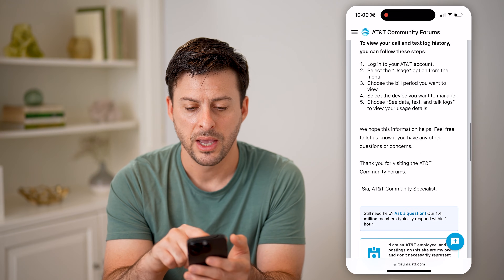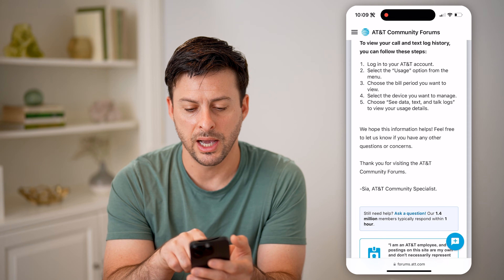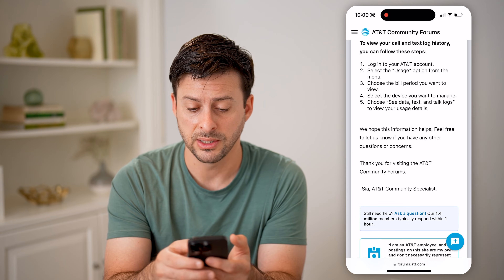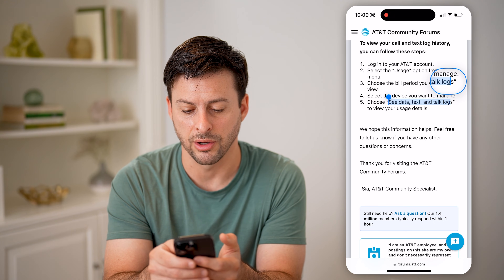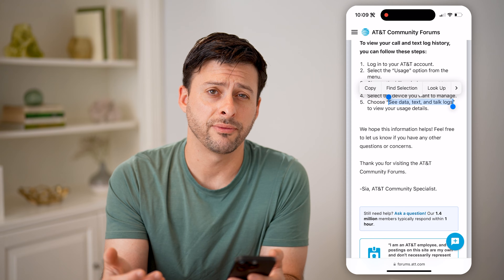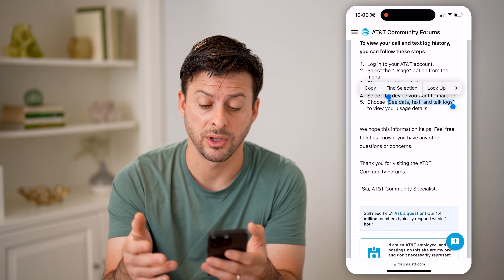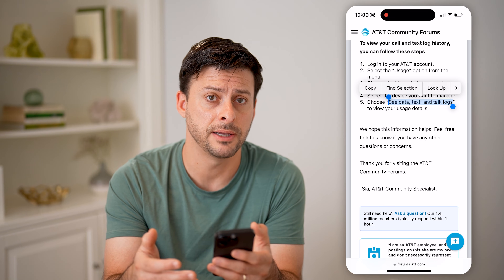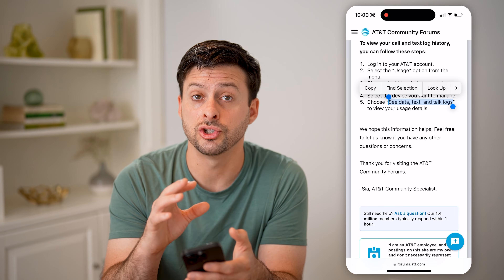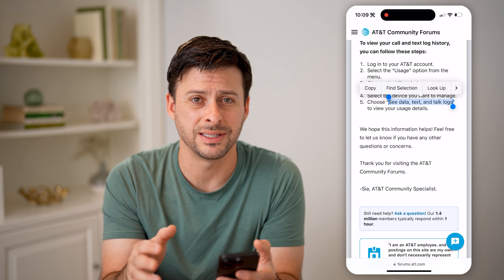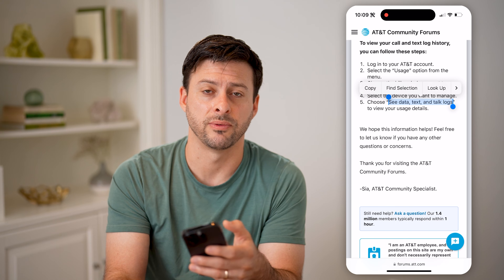So you can see, I can go to AT&T, tap on usage, check the specific device, and then choose 'See data, text and talk logs.' All you have to do is go through that process of logging into your specific carrier. I have AT&T, but whatever you have — Verizon, Sprint, T-Mobile, any of those — you can just log in and you'll be able to see the specific text message log for that specific phone number.